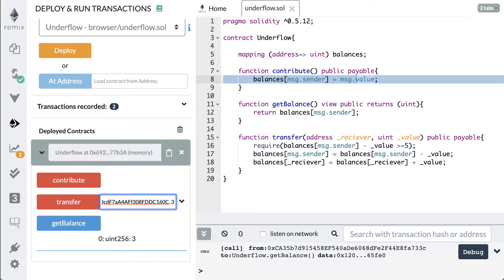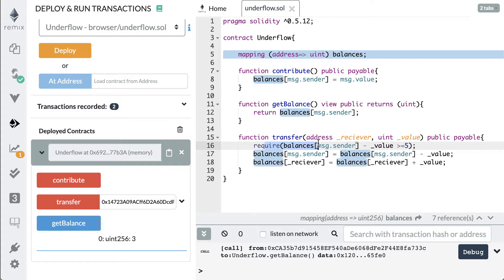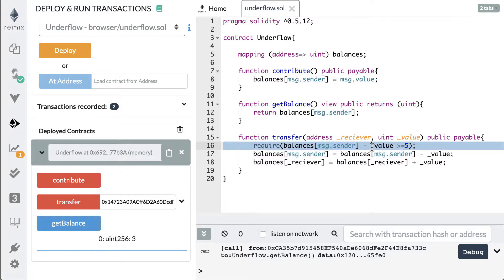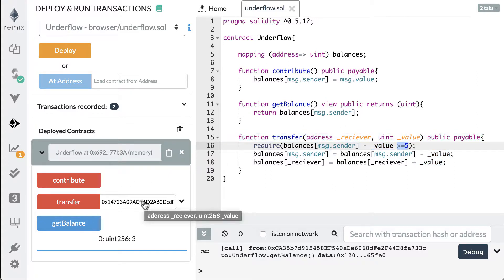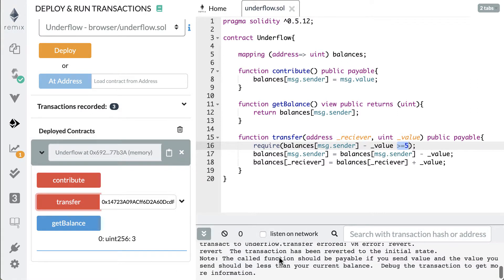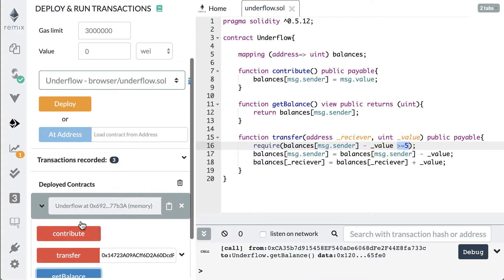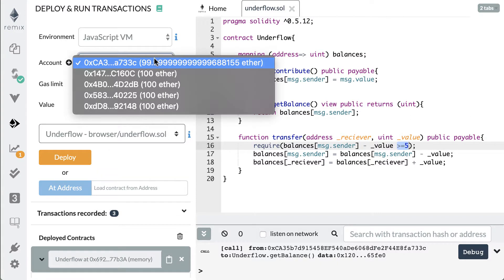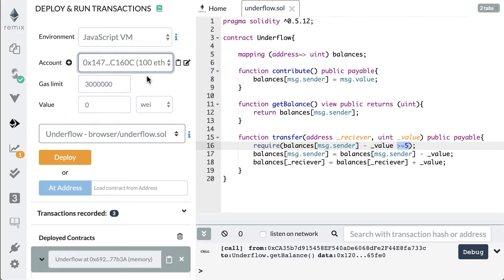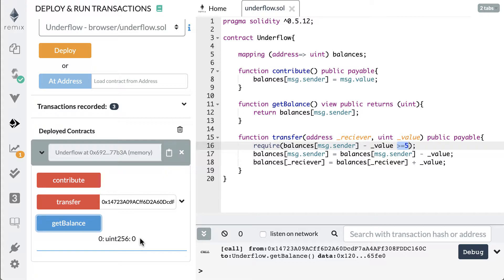This is going to fail because when it comes down to the require line, it checks if message.sender's balance minus the value is greater than or equal to five. We only have three, so when we minus the value it goes to zero — we can't send it. After hitting transfer you'll see there is no check mark; it says 'transact to underflow transfer errored VM error revert.' The transaction reverted and nothing happened. If we hit get balance we still have three, and if we check the other account's balance they still have zero.